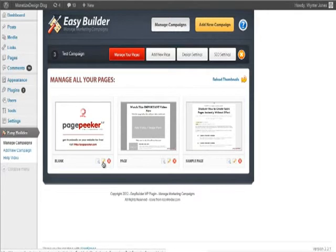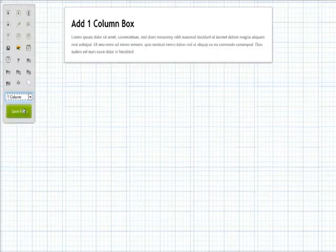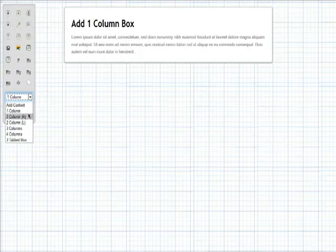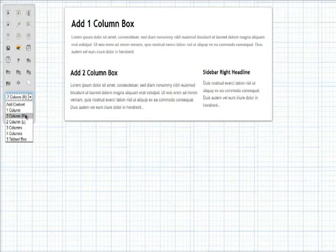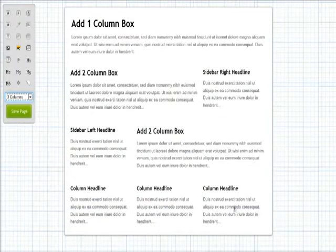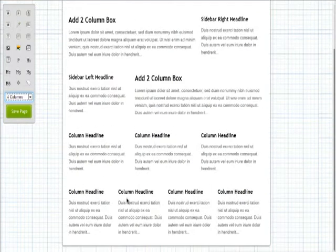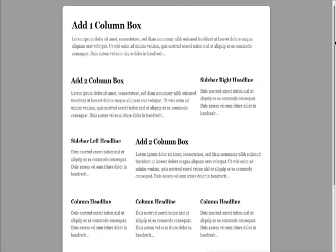Go ahead and make a blank page, save that, and click on the editor. Now I have nothing there, but we can click on Add Content. So we have one column, two columns, three columns, and four columns. Let's go ahead and save that. We turned a blank page into a page ready for content in literally only seconds.